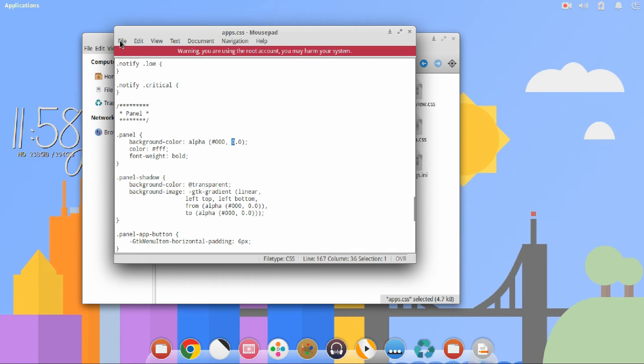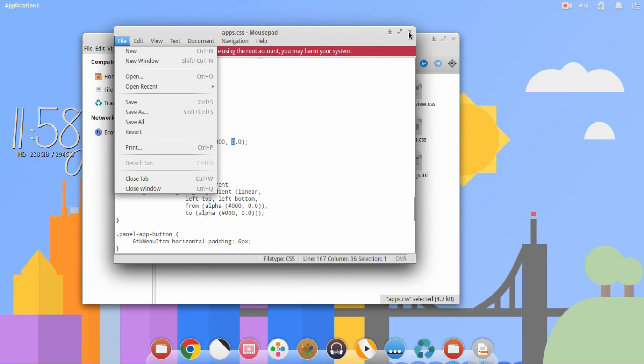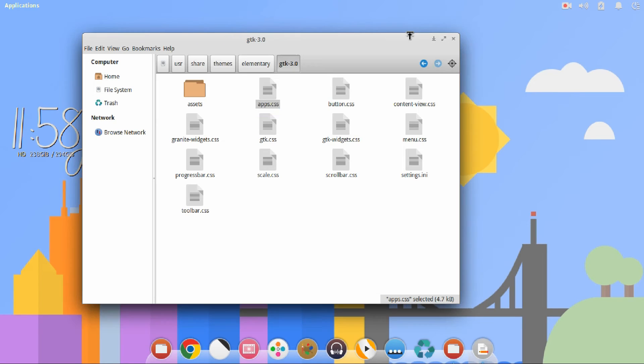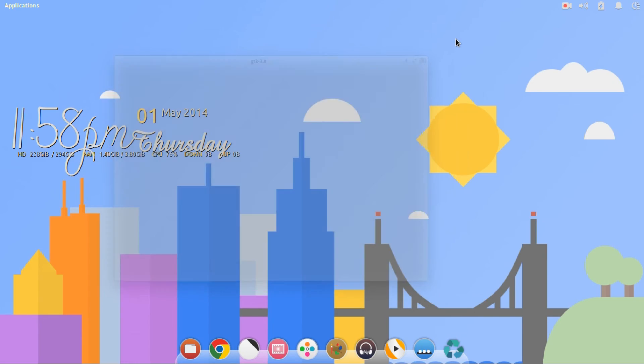Go ahead and press File and Save. Save it as the exact same and replace it. You can then exit out all the windows and there you go. You may need to restart Elementary OS to see the changes take effect.